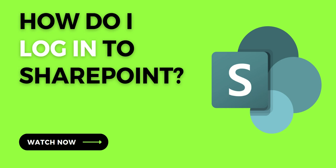Hi, it's Dougie Wood and in this video I'm going to show you exactly how to log into SharePoint Online. So let's dive in and take a look.